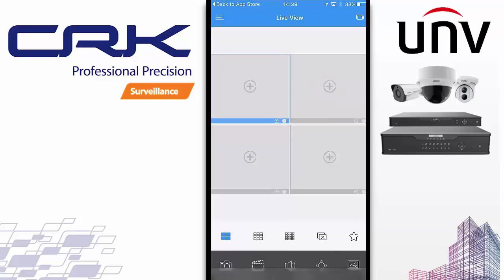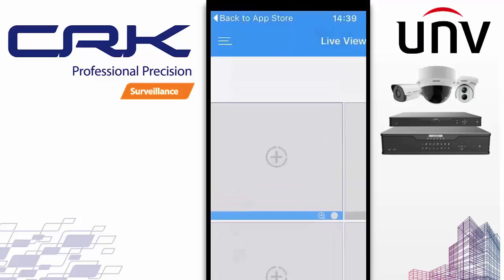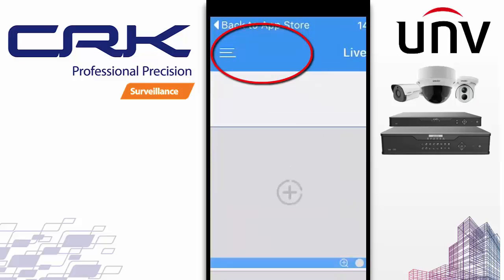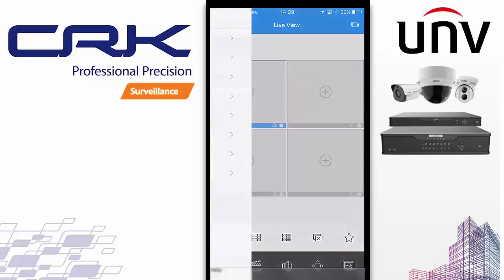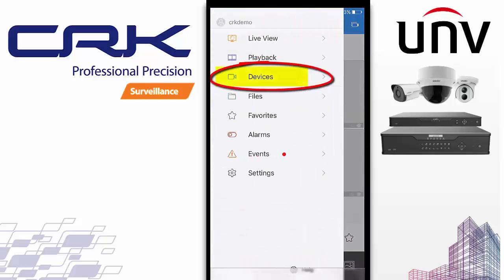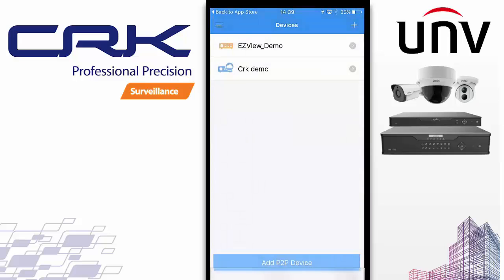Once you've created your cloud account, the first thing you want to do is add your MVR to that account. I'm doing everything by accessing the side menu using the three lines in the top left-hand corner. Click on Devices. I've already got a device set up here, but if I didn't have a device I'd just click on Add P2P Device.